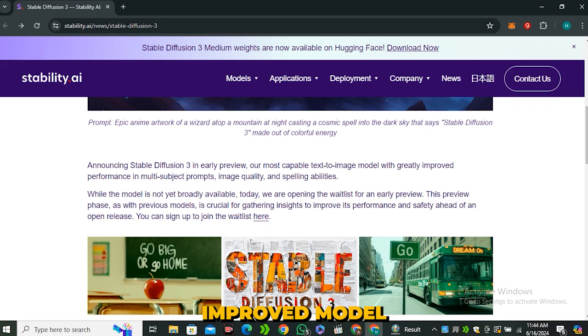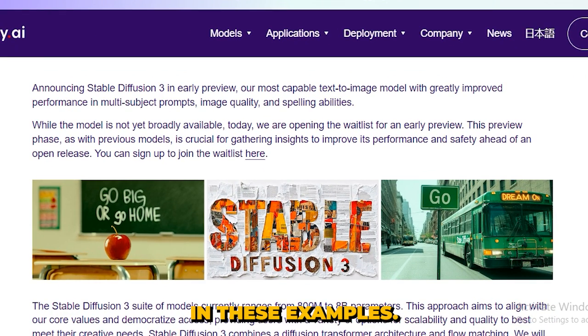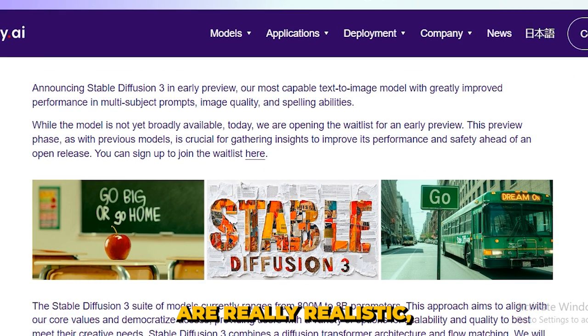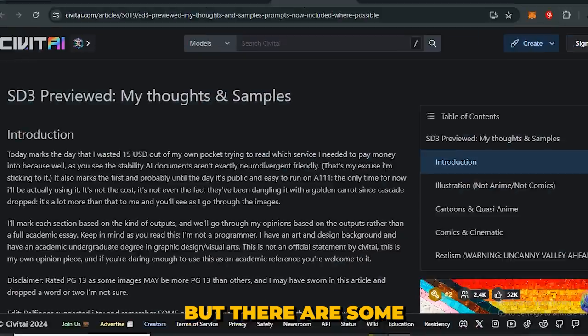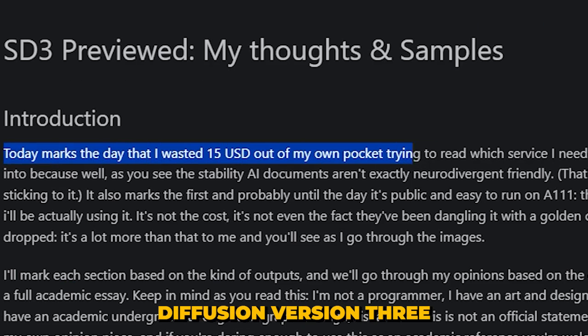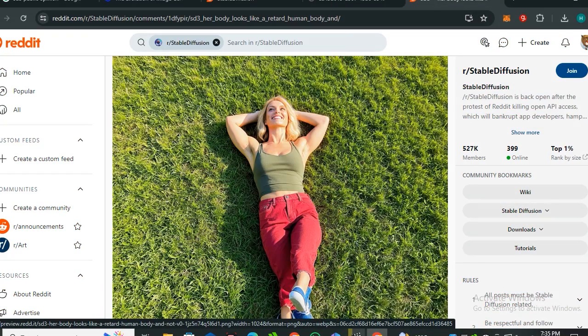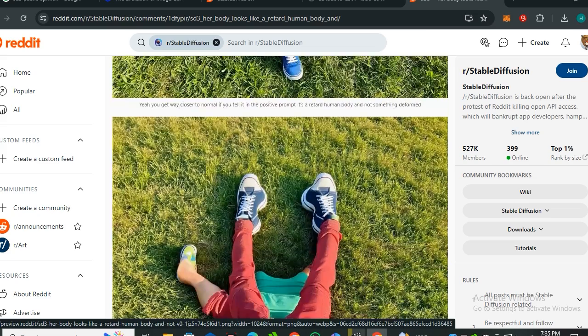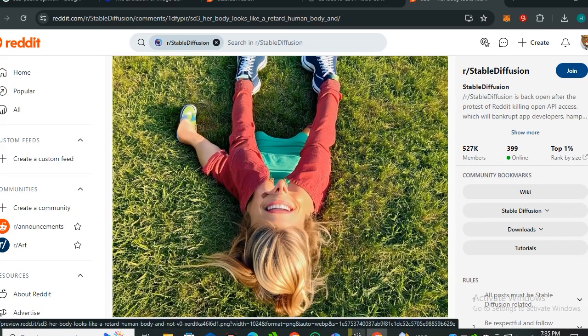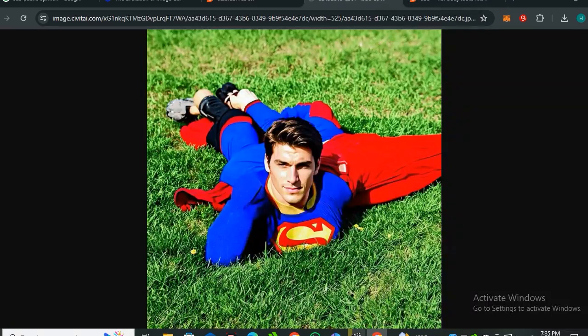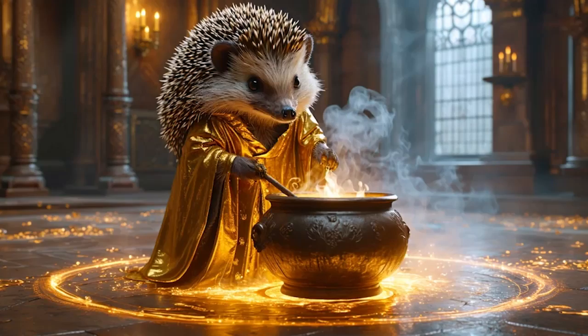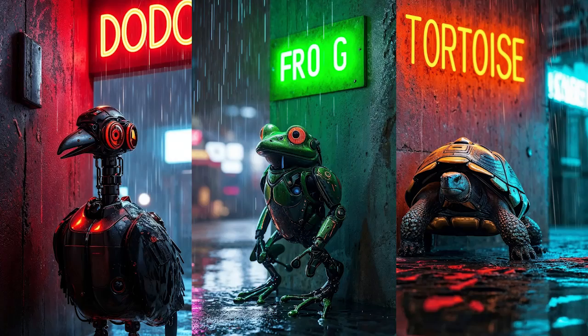As we can see in these examples, this is really good with text, and the images are really realistic. But there are some mixed opinions on Stable Diffusion version 3 because it really doesn't perform well with human subjects. This is really shocking because this is their best model, but instead of human characters it works really good with object images and other stuff.